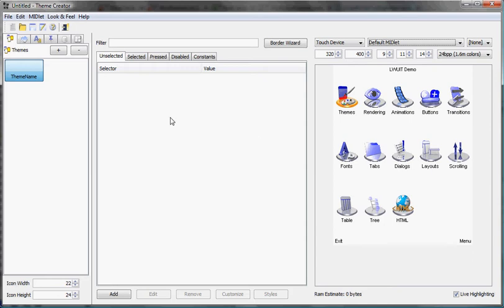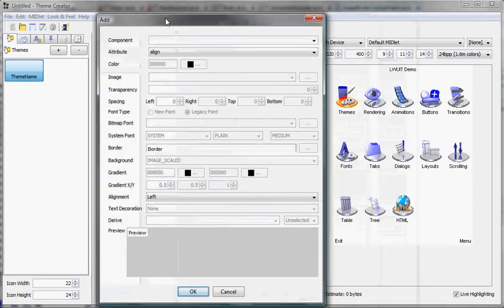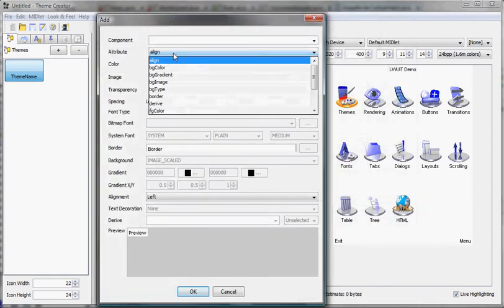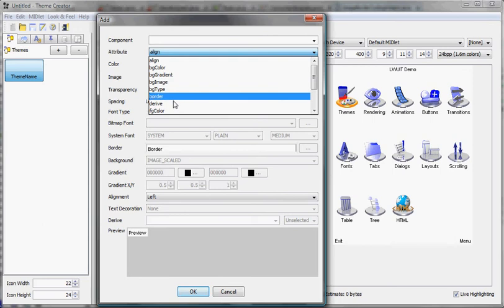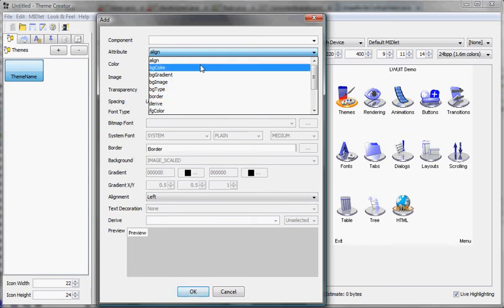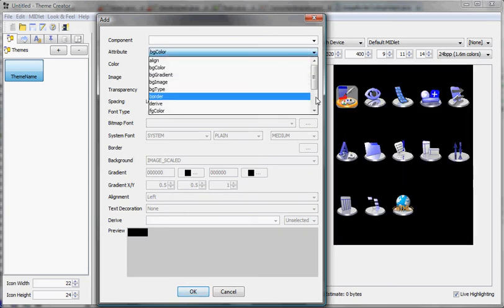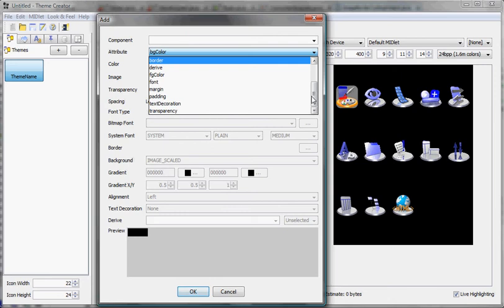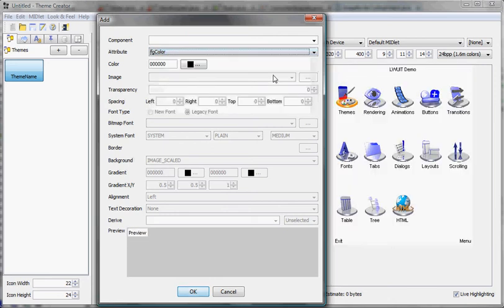Selector means what component are you trying to modify. We have two levels of selectors, the global selector. For instance I want to change the foreground color for everything, or maybe the background color. I can change it to black. As you can see everything updates immediately.